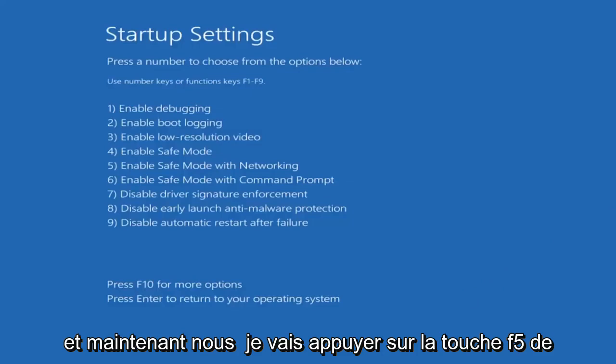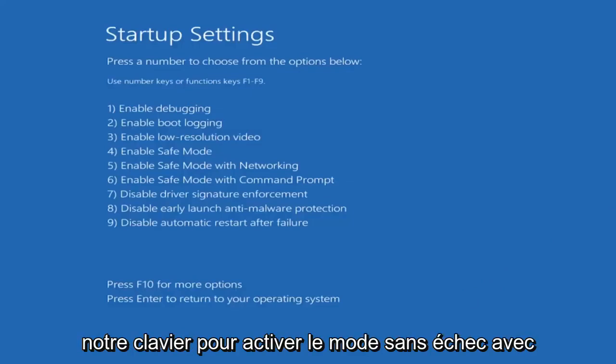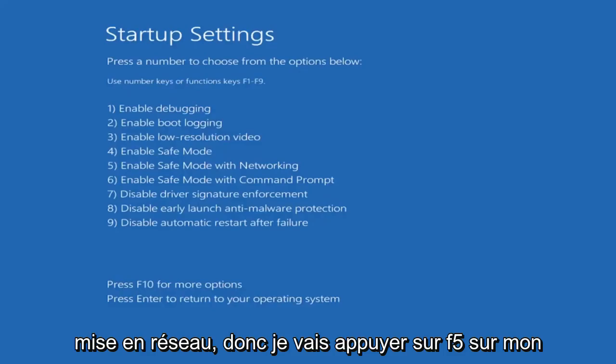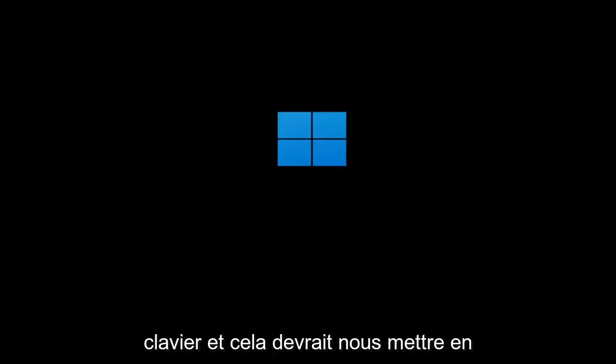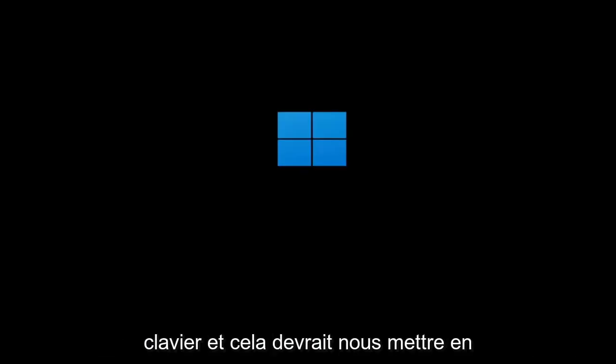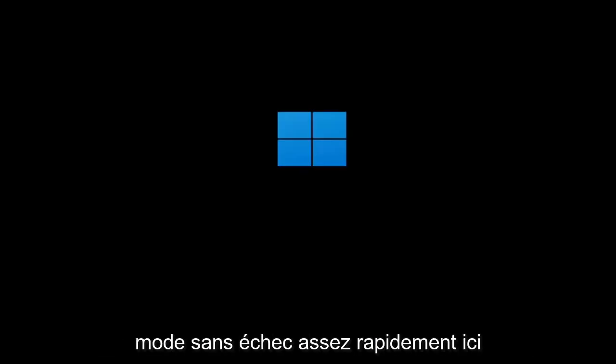Now we're going to tap the F5 key on our keyboard to enable Safe Mode with Networking. I'm going to tap F5 on my keyboard, and that should get us into Safe Mode pretty quickly.